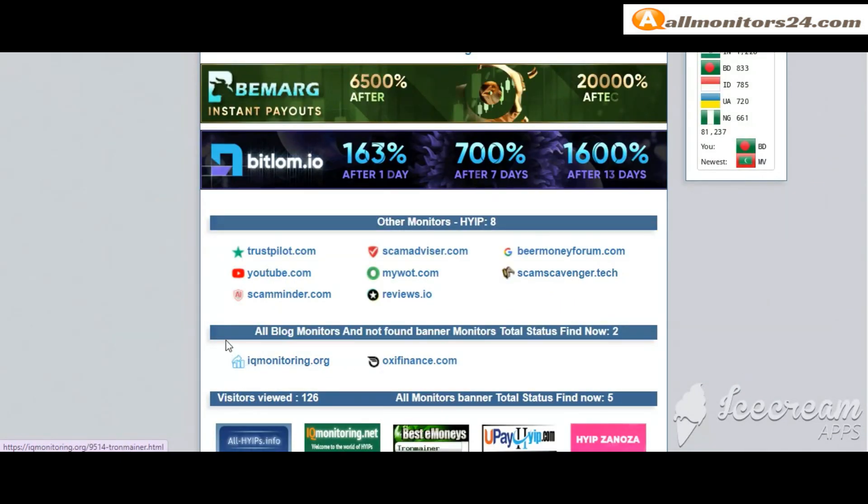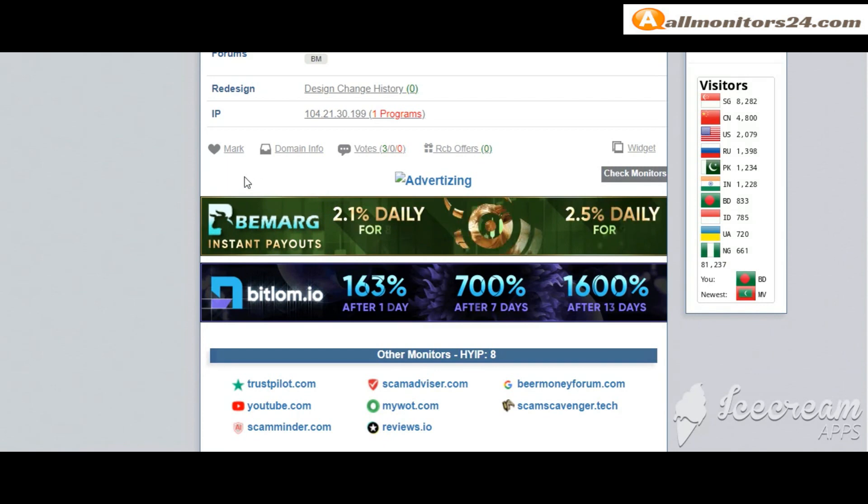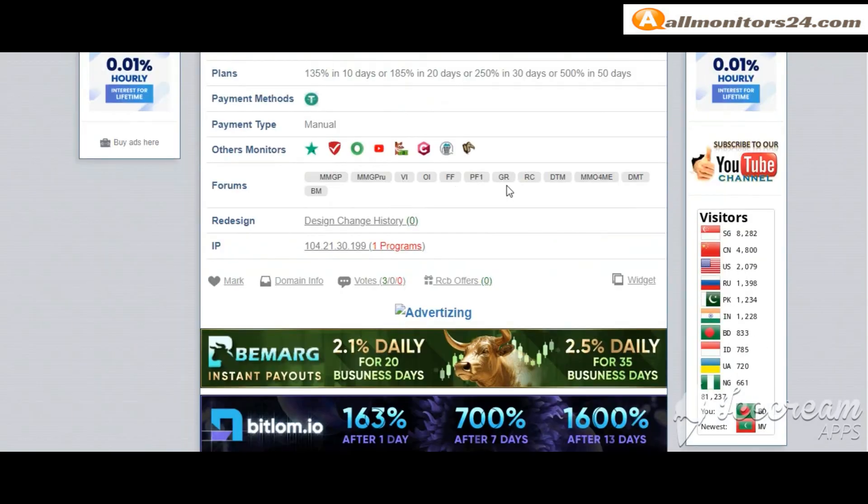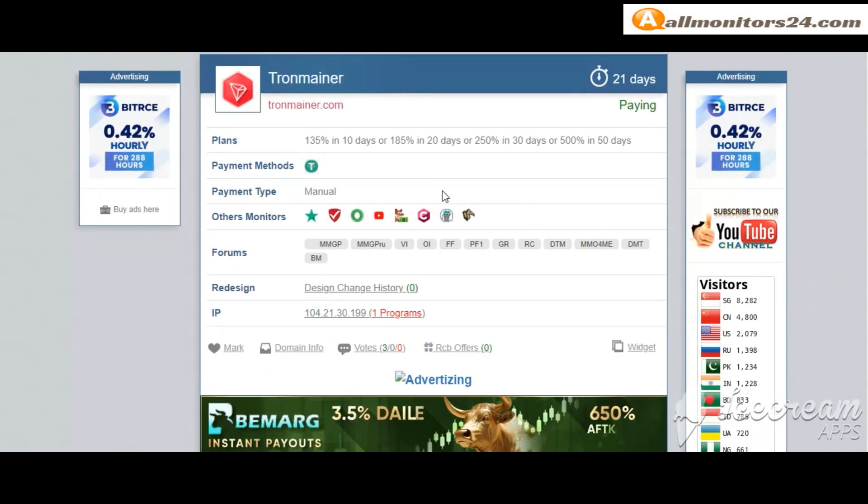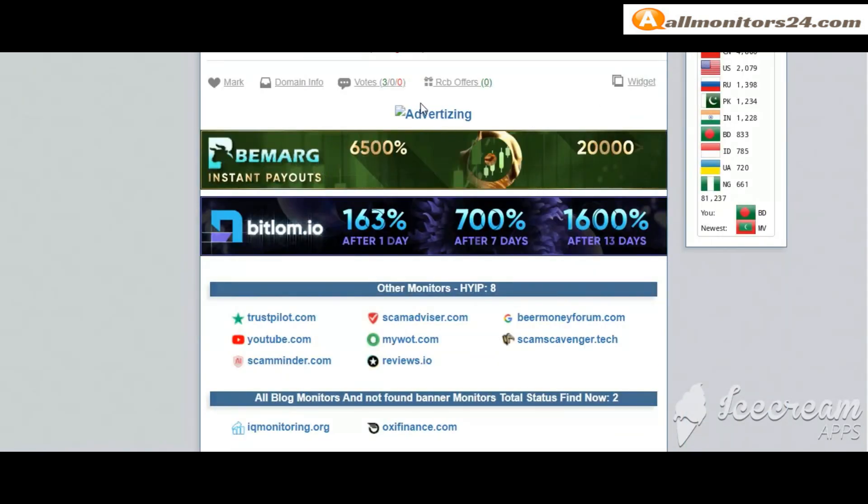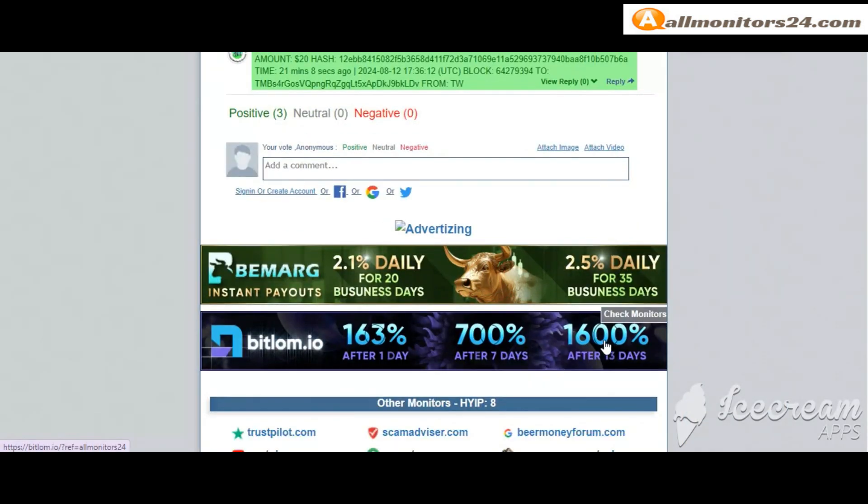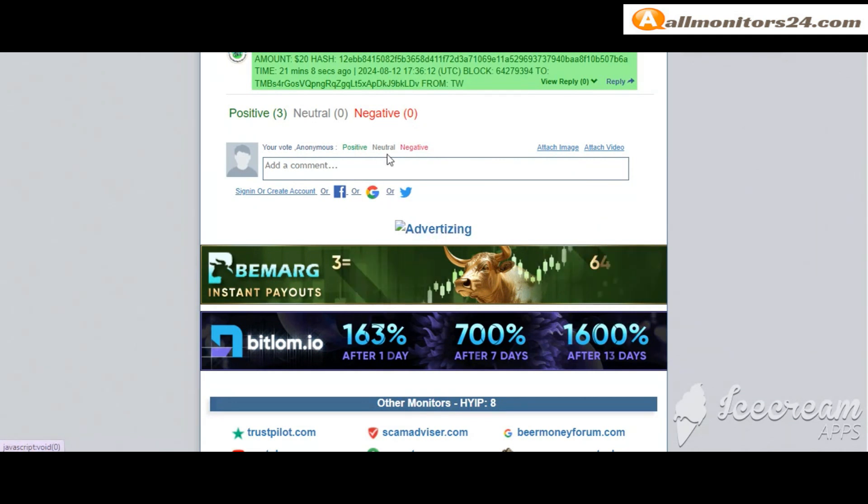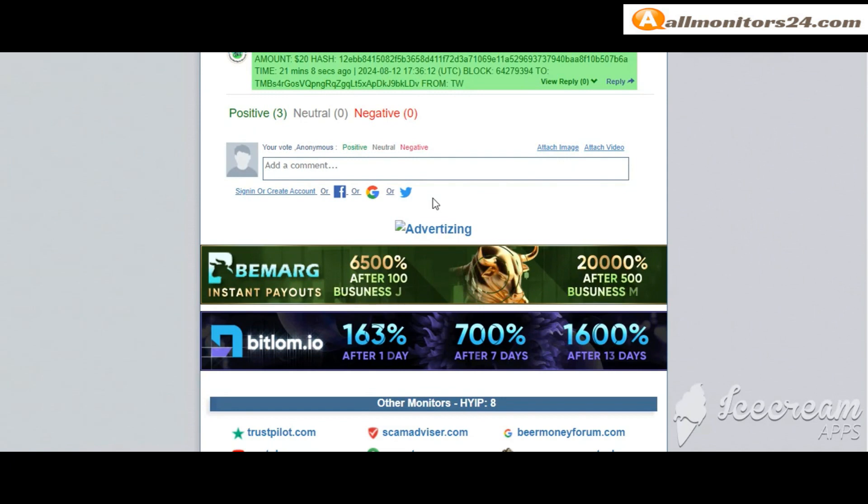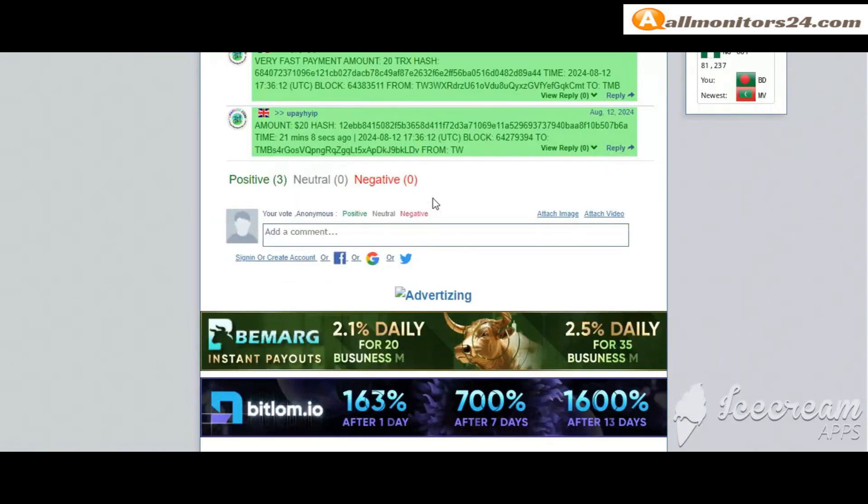Okay, if you like this site you can mark here and this site goes to mark menu. Next, go to votes here, add your positive, neutral, or negative comment. Also you can add here image or video, so here create account and sign in your account, or you can log in with your Facebook, Twitter, Gmail.